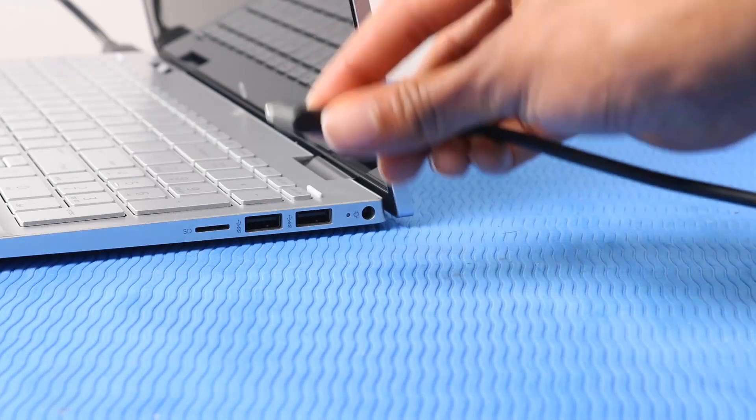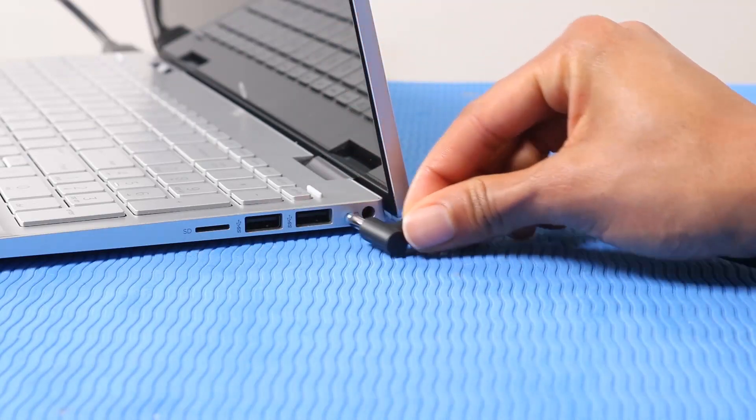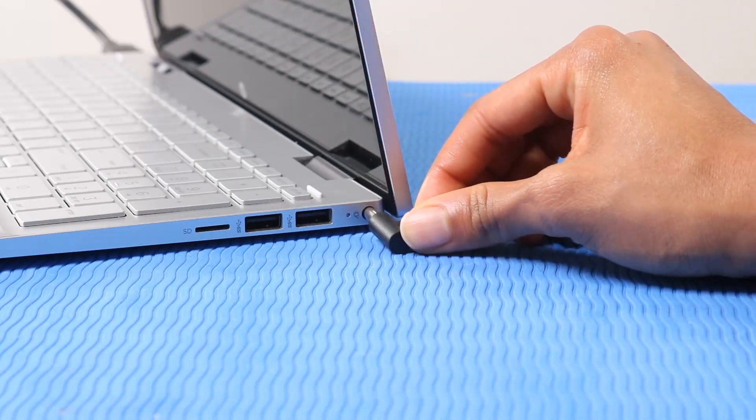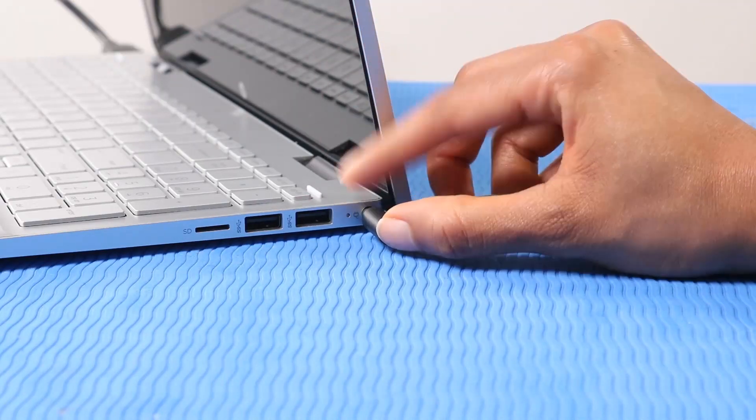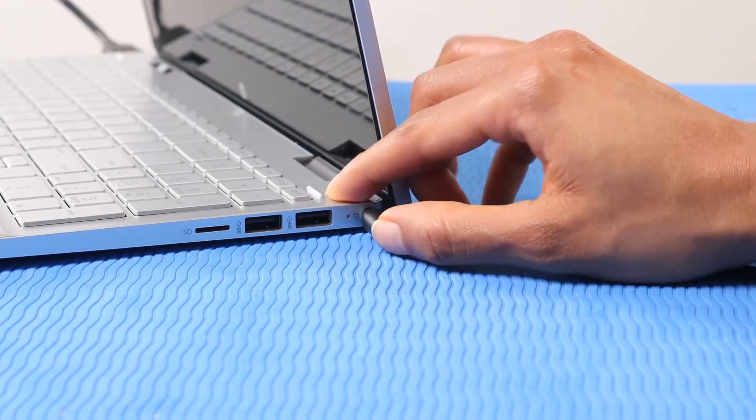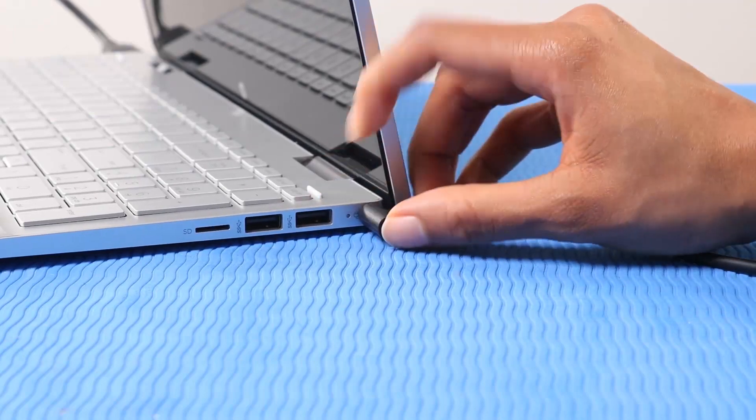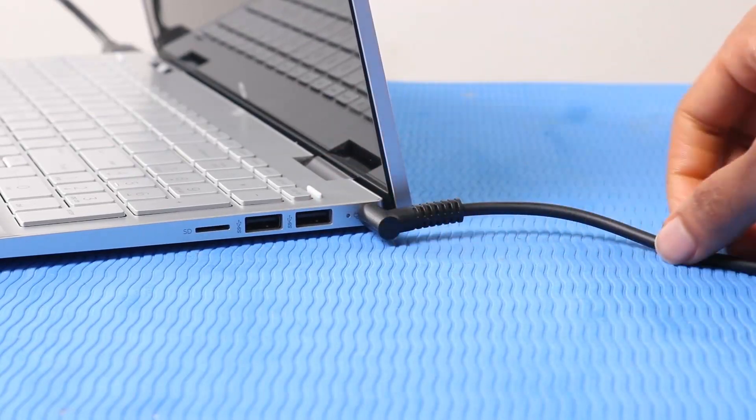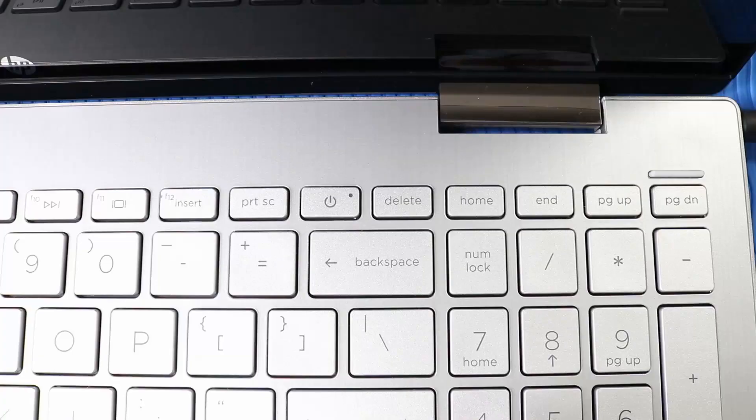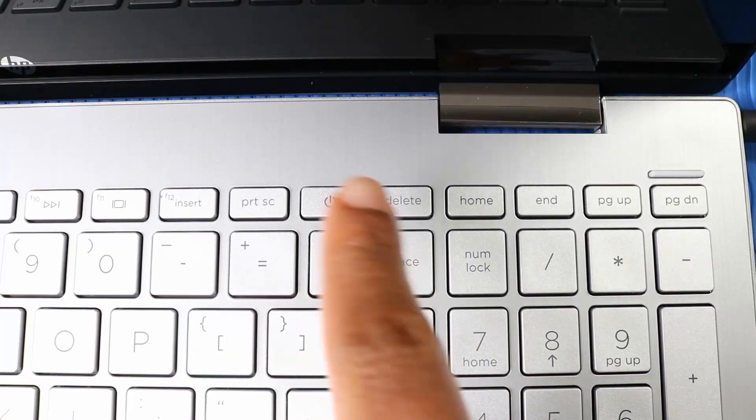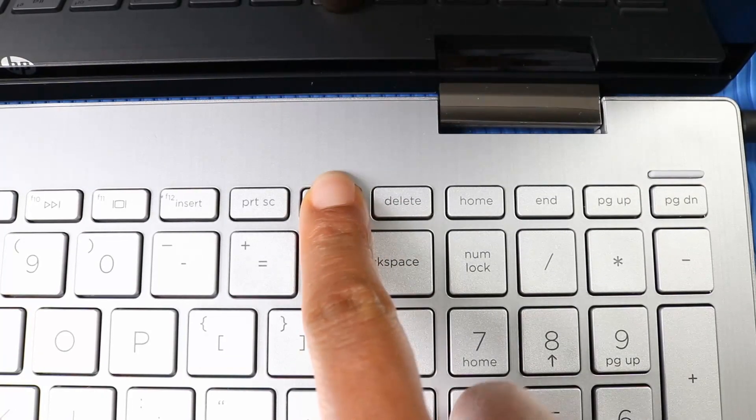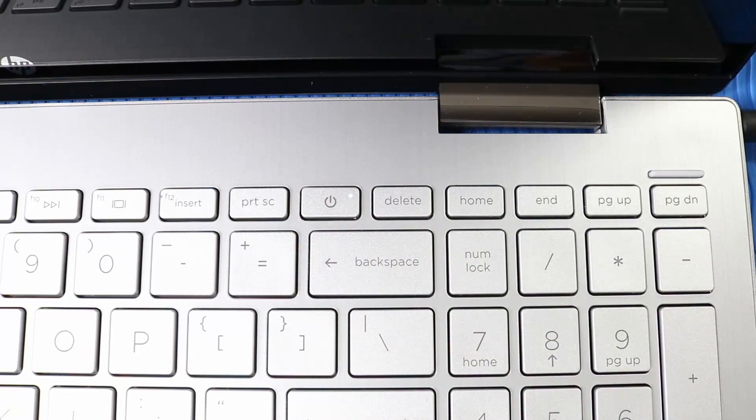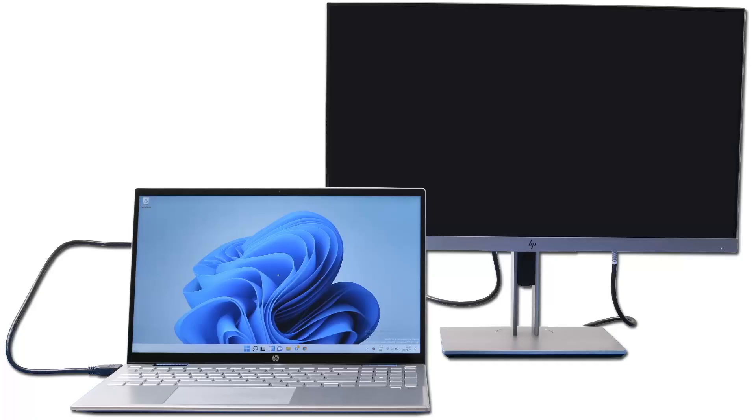Reconnect the power adapter to the laptop and a wall outlet. Press the power key to turn on the computer. If resetting the computer did not resolve the problem, continue to the next step.